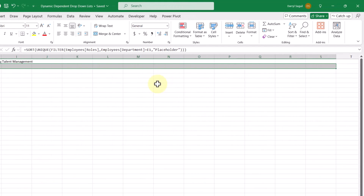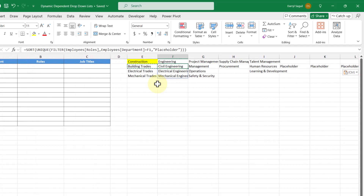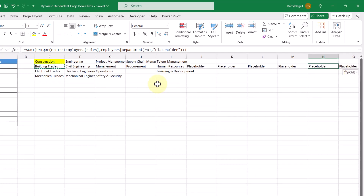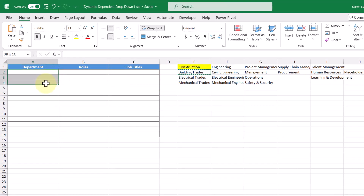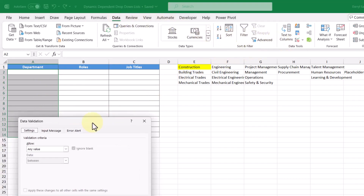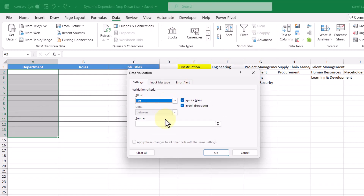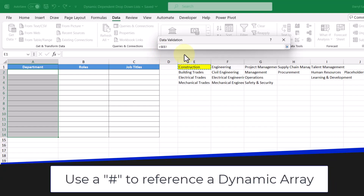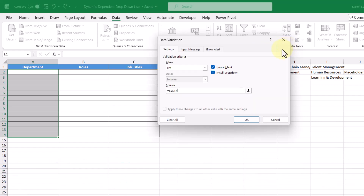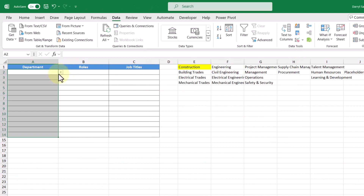I'm going to copy the filter formula over and go as far as column S to accommodate any growth in the list of departments. We can see that all the options get populated depending on the department. When there is no department, we just get the word placeholder, and that's okay — as the dynamic array grows bigger and smaller, the placeholder will go away and list new roles. Now let's go ahead and create our first drop-down list for departments. We'll select all the cells, go up to the Data tab, click on Data Validation, select the List option, click the source icon, select our anchor point cell E1, use the hashtag symbol to reference the dynamic array, and click OK. Now we've created our first drop-down list.